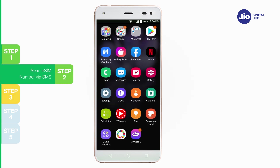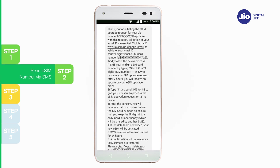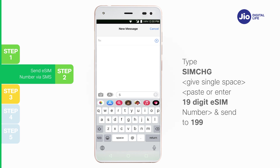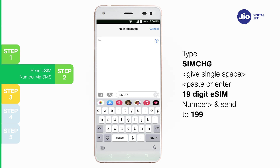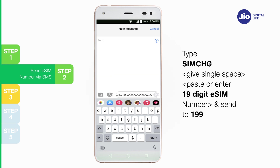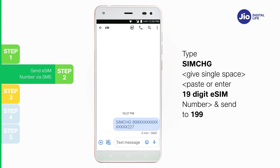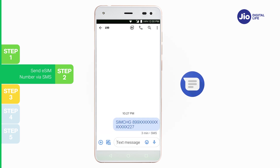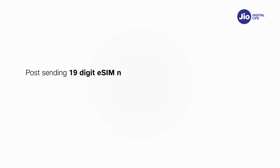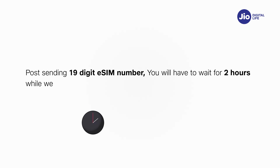Step 2: Copy the 19-digit eSIM number from the SMS sent on your GEO number. Open messages and compose a new SMS. Type 'simchg' space, then paste or enter the 19-digit eSIM number, and send to 199. On sending the correct eSIM SMS, you will receive a confirmation SMS and email. If you get an SMS and email asking to send the correct eSIM number, please verify the eSIM number and resend the SMS to 199. Post sending the 19-digit eSIM number, you will have to wait for 2 hours while we process your request.